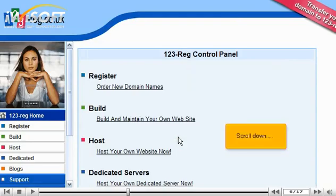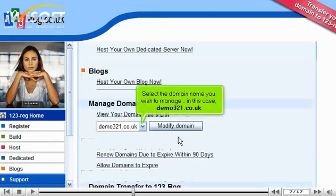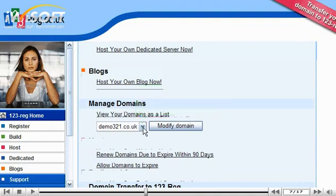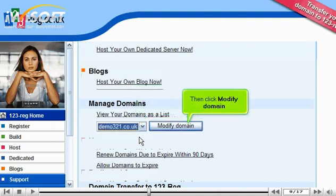Scroll down and select the domain name you wish to manage — in this case, demo321.co.uk. Then click Modify Domain.